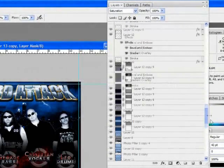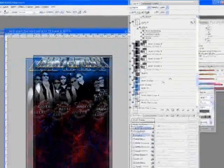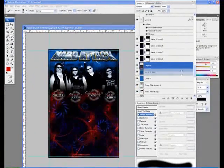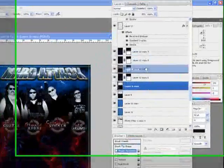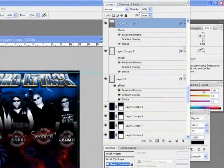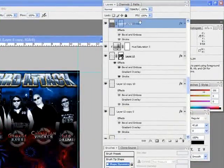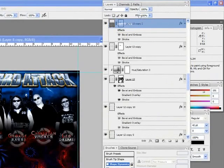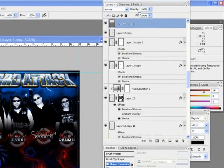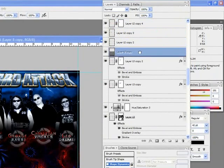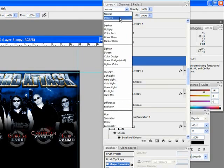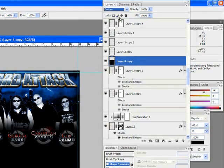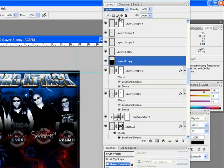Okay, I'm going to duplicate this black layer that we were using down here and bring that above all these new effects that we just added. And find a blend mode that's going to bring them out but not have them quite so exaggerated as they are now.